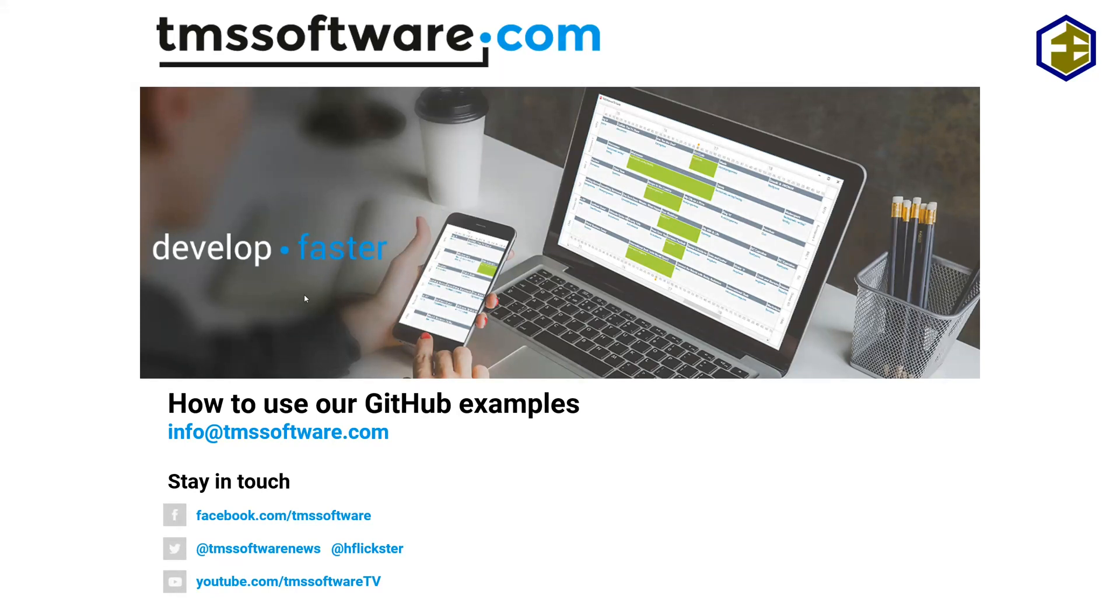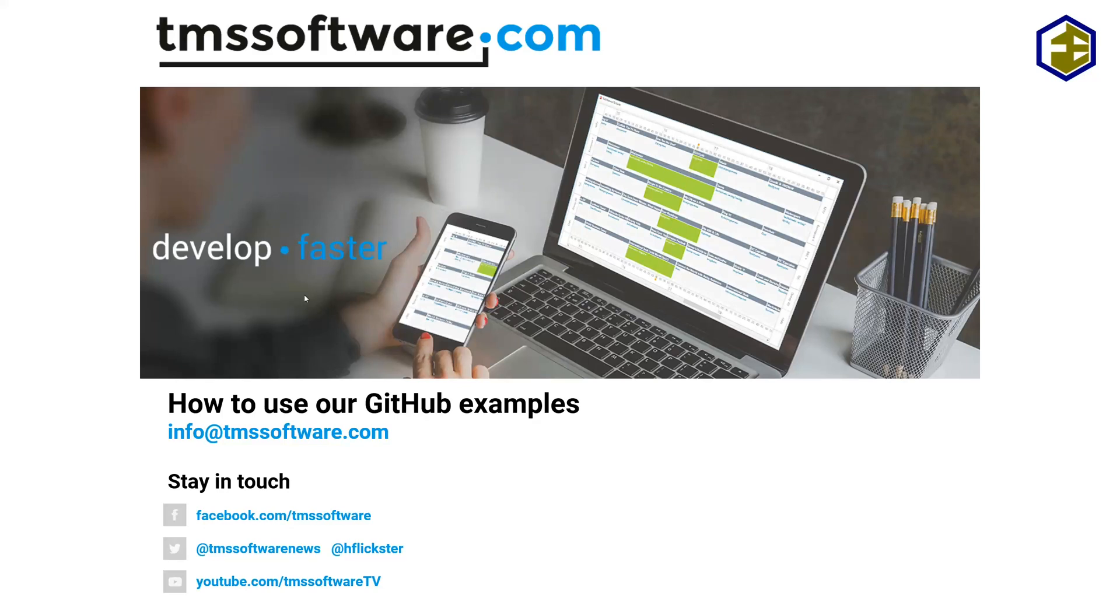However, here comes the kicker. A lot of people don't know that you can directly open these projects in Delphi. And I'm going to show you in this video how you can open these GitHub examples directly in your Delphi IDE.